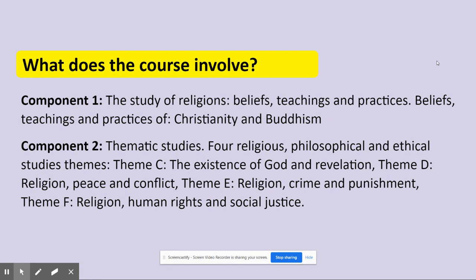Now I'll break down what the actual GCSE course is made up of. You have two components within RE. Component one is the study of two religions — their beliefs, teachings, and practices. At TFS, we have selected Christianity, because it's the traditional religion of the UK, and Buddhism. Component two deals with philosophical and ethical themes rather than religions. You study four of these themes, and the themes we've selected are: the existence of God and revelation; religion, peace and conflict; religion, crime and punishment; and religion, human rights and social justice. You can see immediately that RE interlinks with citizenship quite a lot here.